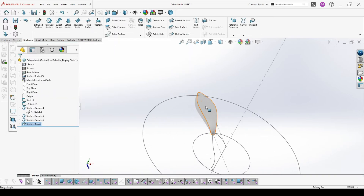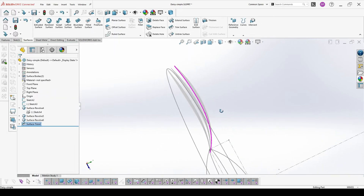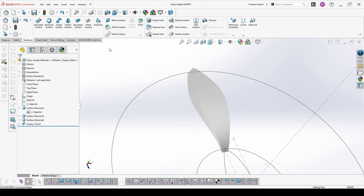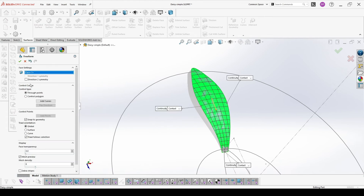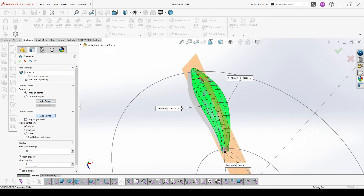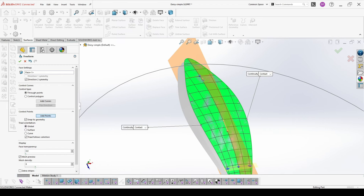Now we have the leaves but they are too flat. Next step will be insert feature, freeform — we pick the first one, add direction to symmetry, add some curves, end points, and then start modifying the shape.